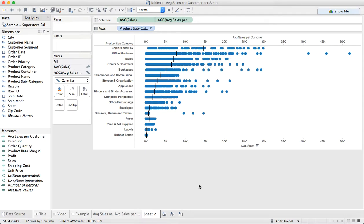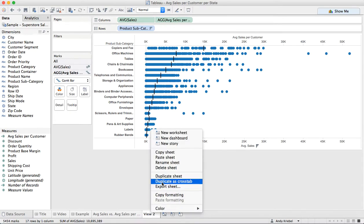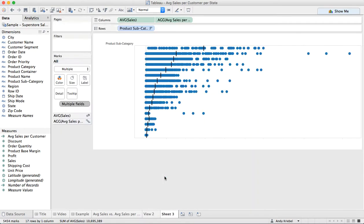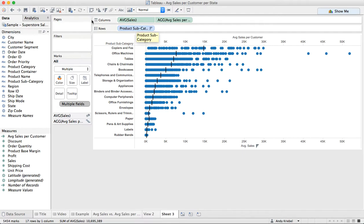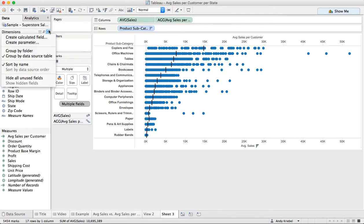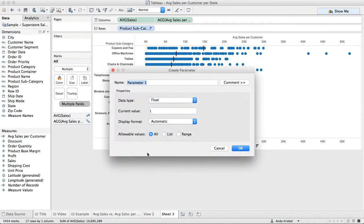Hopefully you found that useful. There's a few more things that we could do here. I'll call this view two, just for simplicity. But maybe what we want to do is let's duplicate this sheet. Let's say that we want the user to be able to decide what they want to show in their rows. So to do that, we could simply create a parameter.